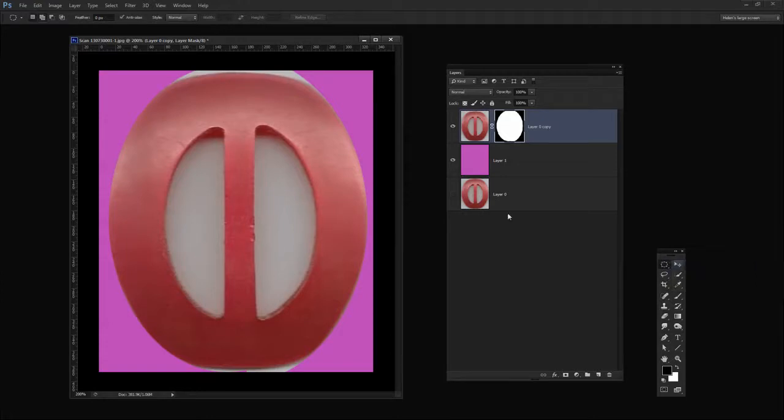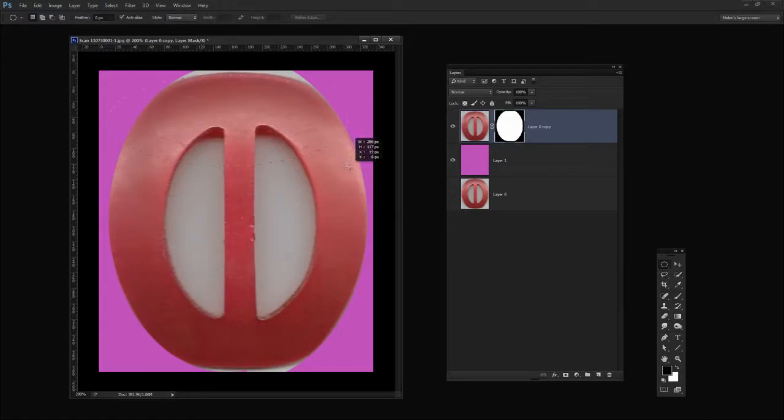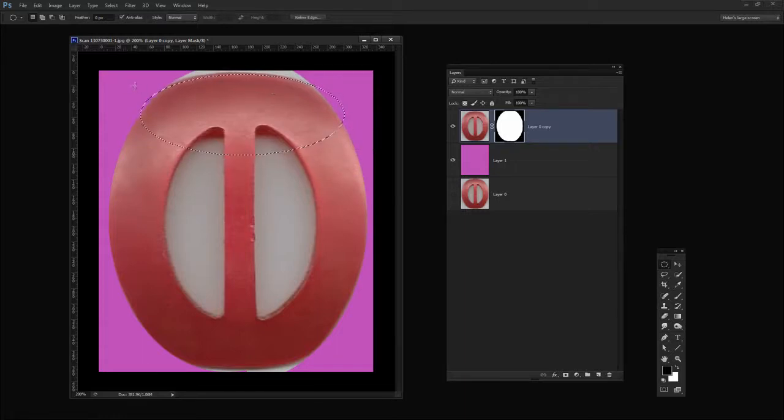I'm going back to the Elliptical Marquee tool because this looks like the side of an oval to me. Again I'm going to create my oval shape, push it into position, maybe shrink it down a little bit to get it a little bit more curvy. And when I have it in position I'm going to let go of the mouse button.